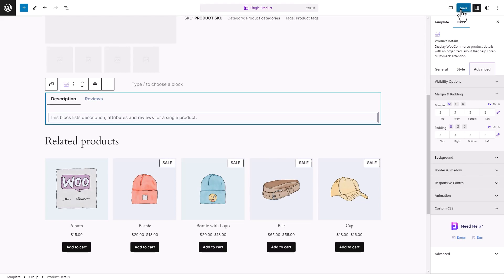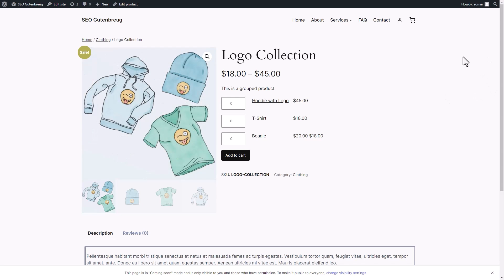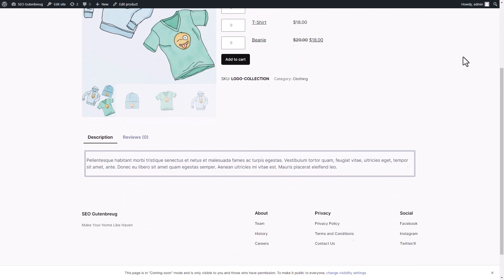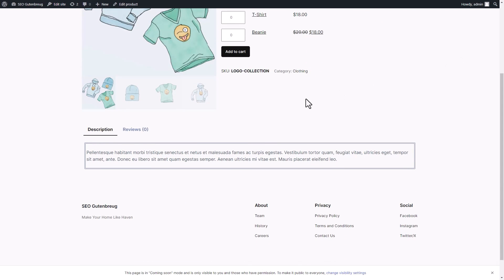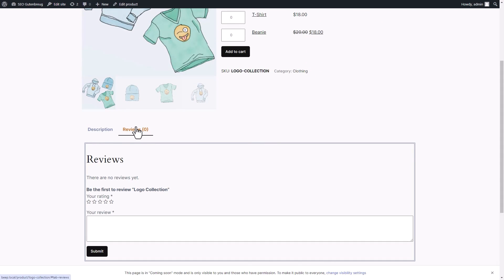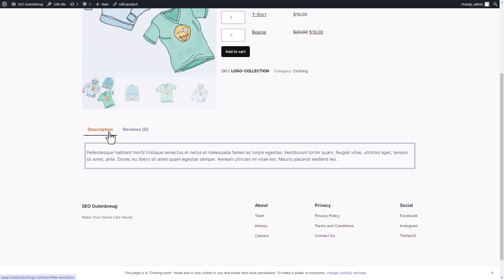That's it! Below our WooCommerce product, as you can see in the preview, is the Product Details block, which is configured in accordance with the settings we have chosen.